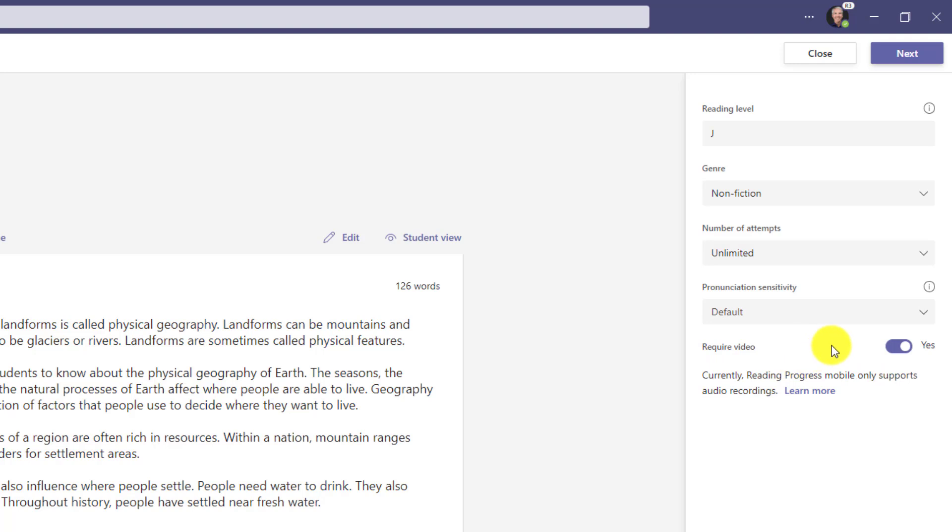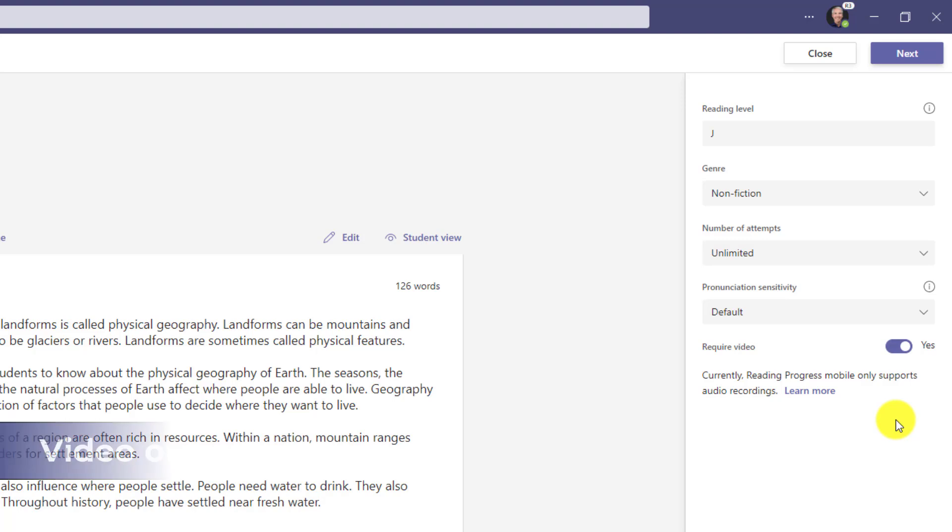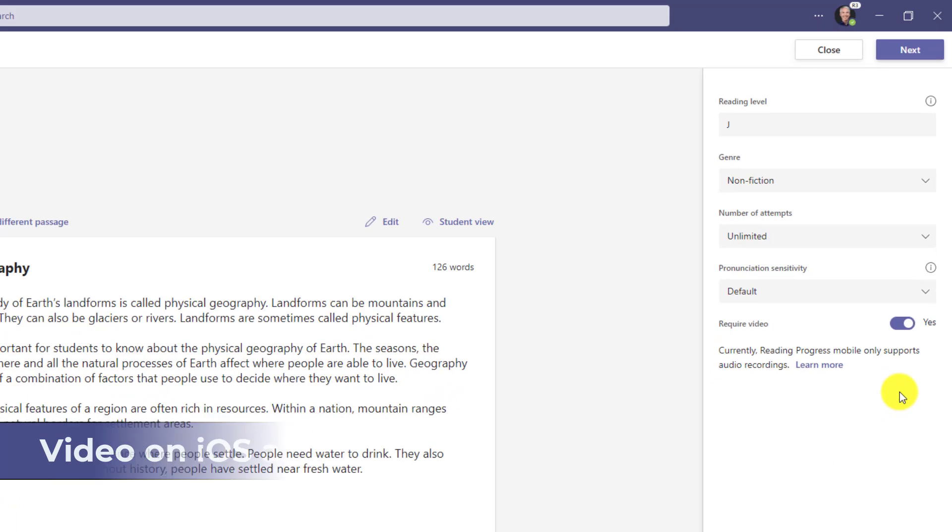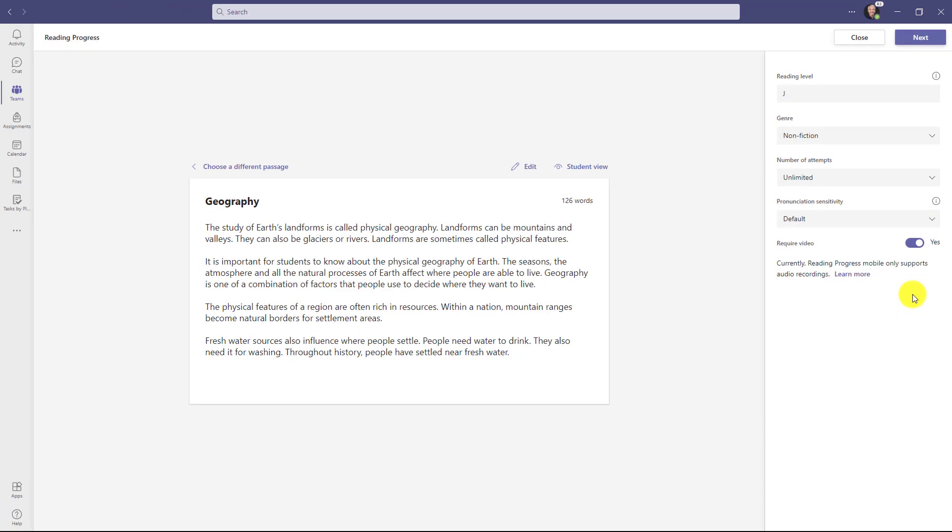Lastly, require video. By default, requiring video is on, but if I don't want the students to have video and just record audio instead, I can turn that off. In our example, I will leave requiring video on. Just a note for iOS or Android devices: we don't currently support recording video, we do audio only, but in the next month or so we're going to be updating our apps so they support recording video as well.